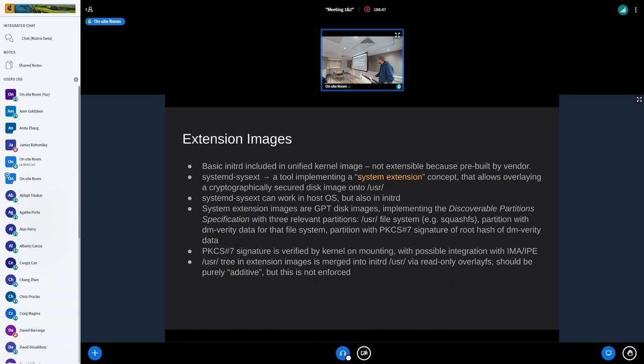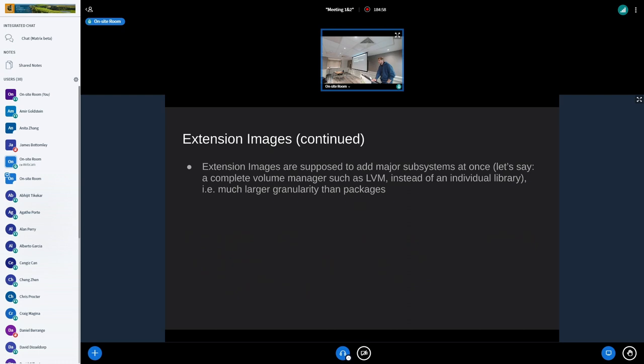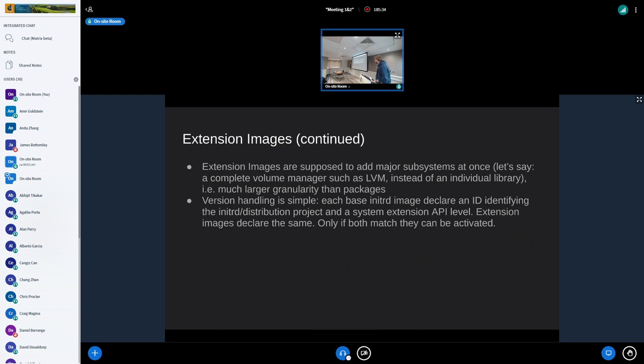Everything is merged into /usr via overlayfs, read-only and purely additive — but this is not enforced. This is not supposed to be a package manager: package managers are traditionally relatively fine-grained, but these extensions are not meant to be that fine-grained. They're not supposed to be one extension image per library. The idea is that they add whole subsystems — you have the basic initrd and then one extension for LVM, one for iSCSI boot, and so on. How distributions actually implement this is entirely up to them.